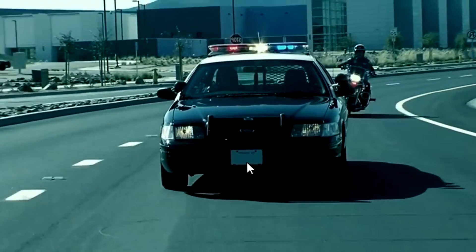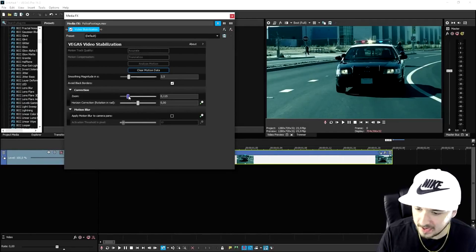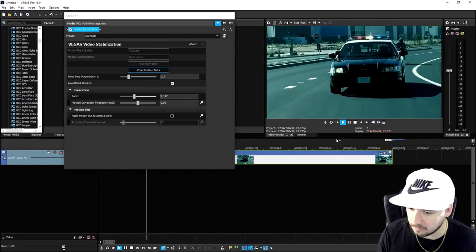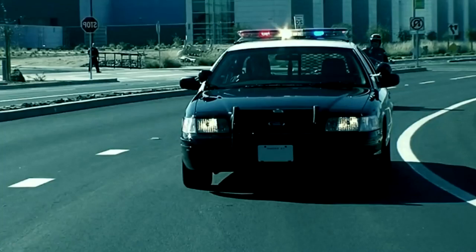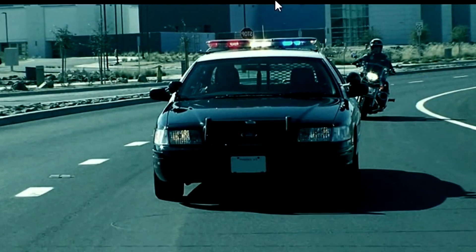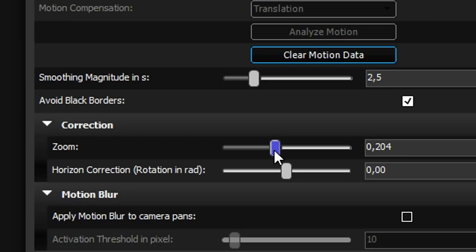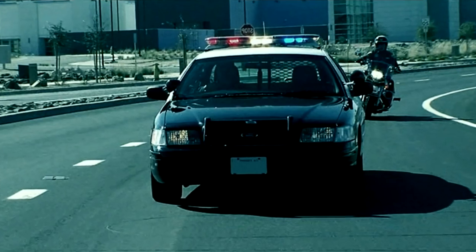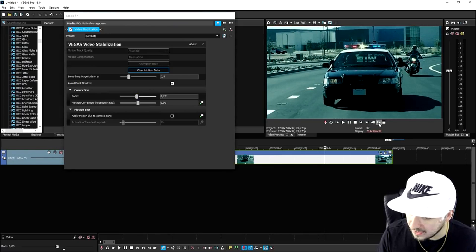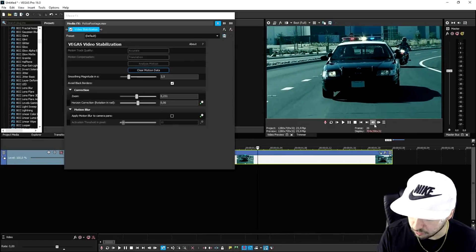If you play it back, it reduces them just a little bit. So we just need to go ahead and zoom in a little bit until those black bars are not visible anymore. But if you go frame by frame, as you can see, there are a few frames that still have that. So you just want to go ahead and add in a little bit of zoom until they're gone. Moving frame by frame, you want to make sure that all the black bars are actually removed.